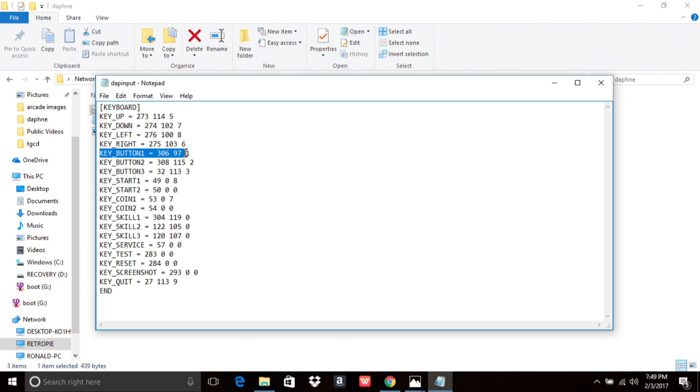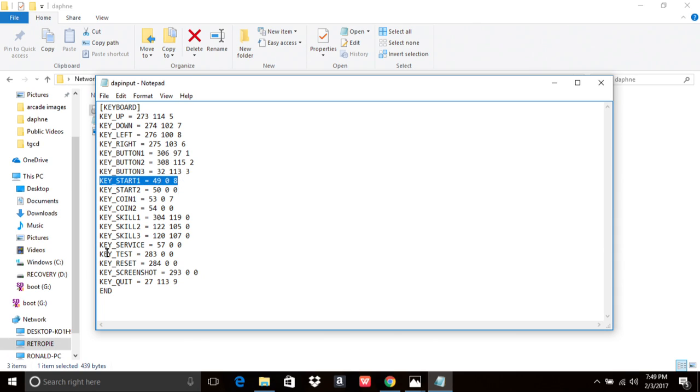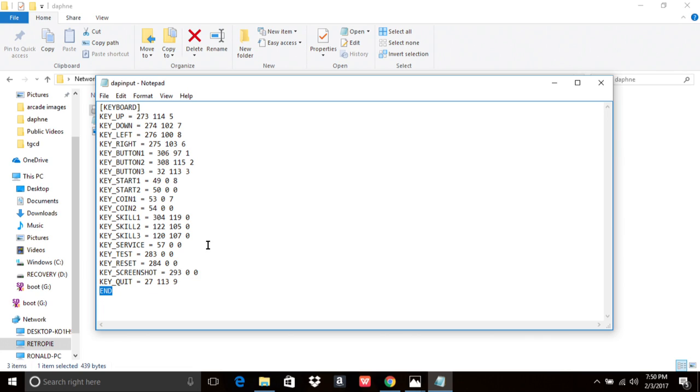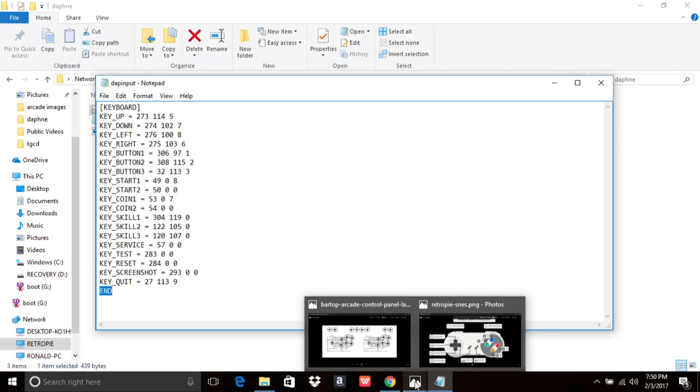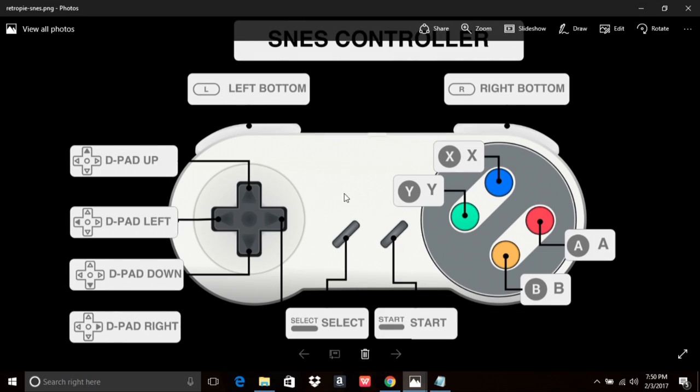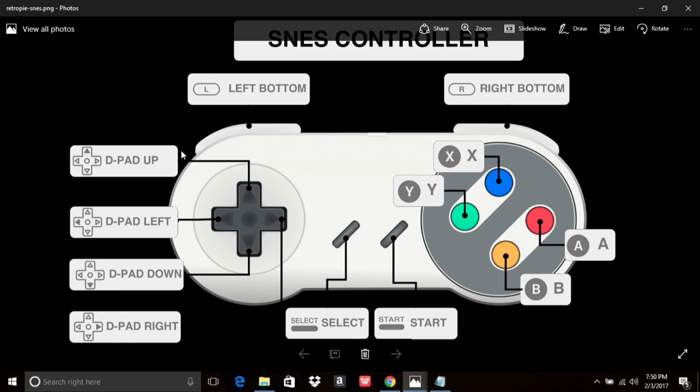What we're going to need to change is going to be your KEY BUTTON 1, 2, and 3, your KEYSTART 1, your KEYCOIN 1, and then your KEYQUIT. Those are the only ones we need to worry about. So they show an image of a standard Super Nintendo-style controller. This is not 100% accurate because it's just going to depend on your controller and your inputs. But typically with a standard controller, similar to this, like a cheap Super Nintendo USB controller, the way the buttons are going to be assigned number-wise...